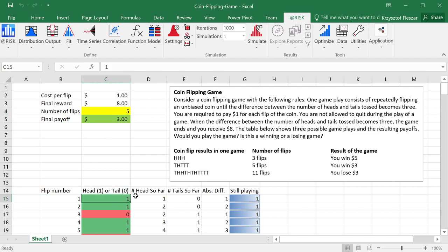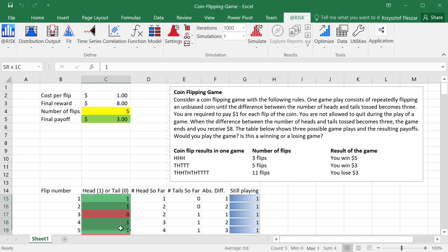So now what I need to do is I need to shift to the at-risk toolbar, and I need to generate or enter distributions for random parameters. And the random parameters will be values in this column, head or tail.